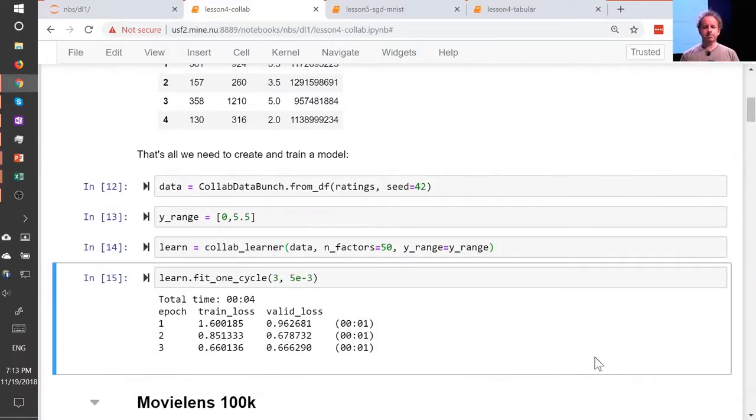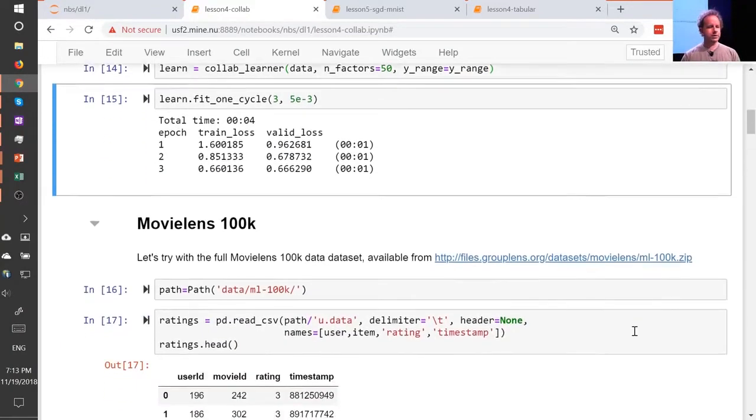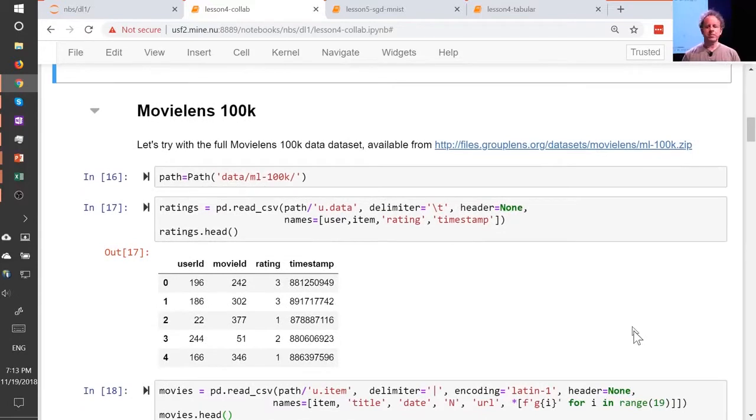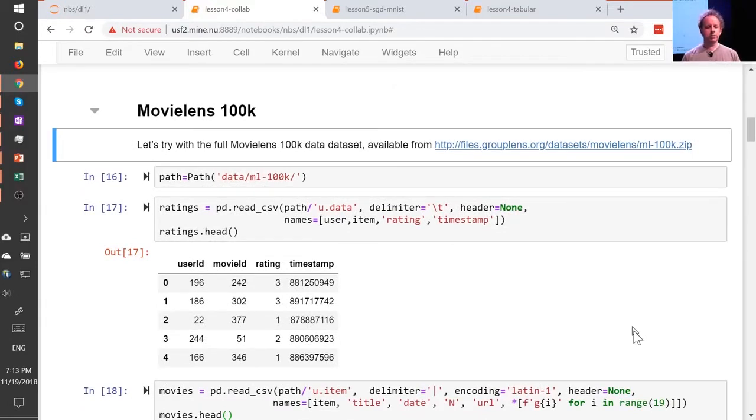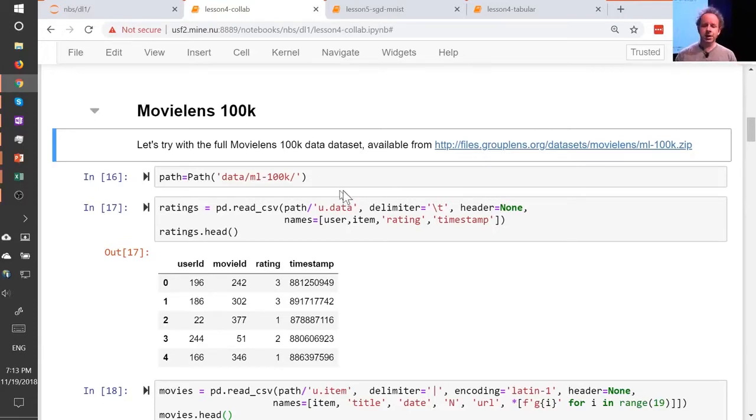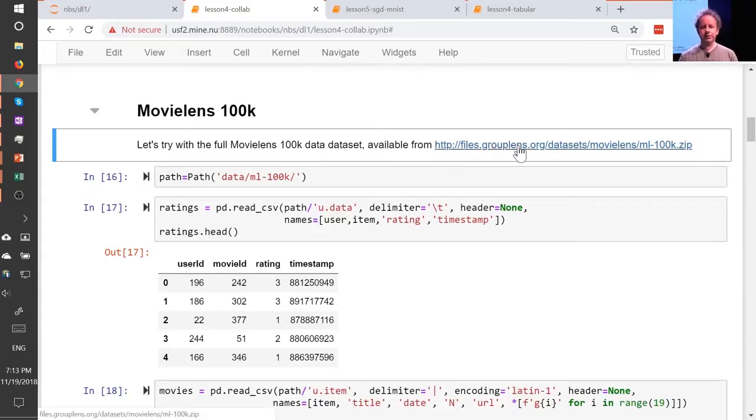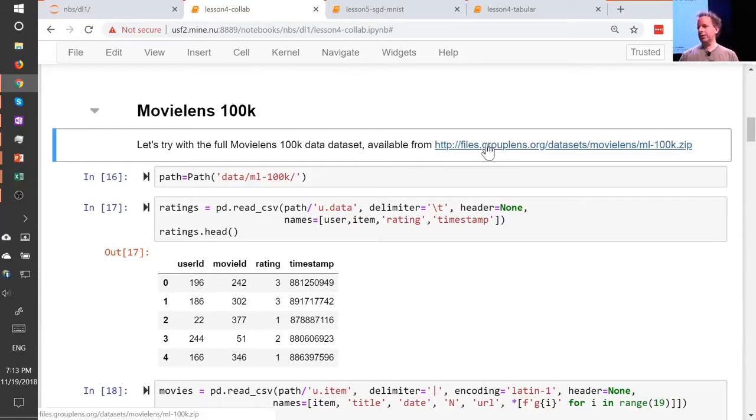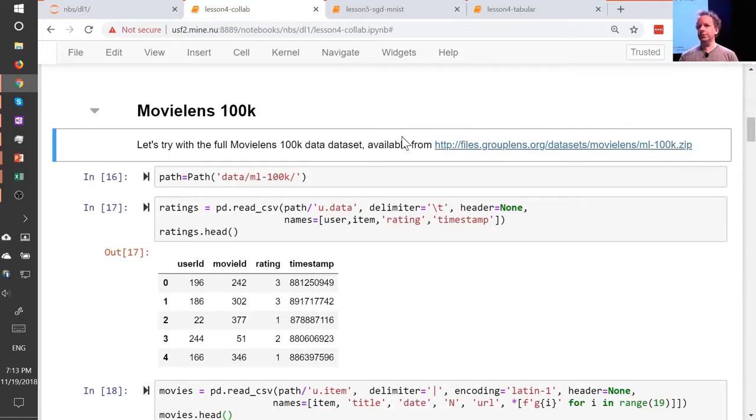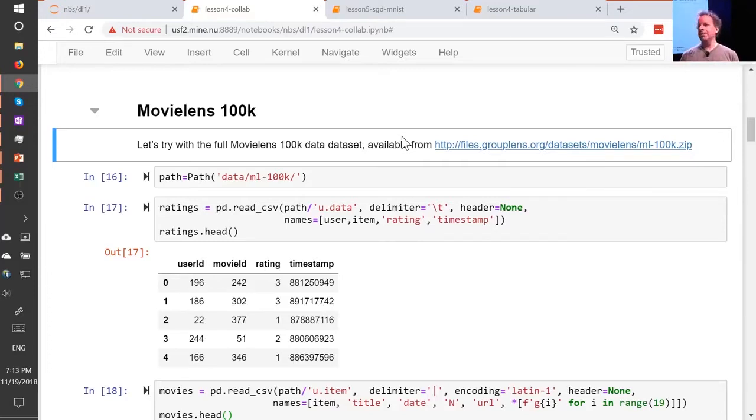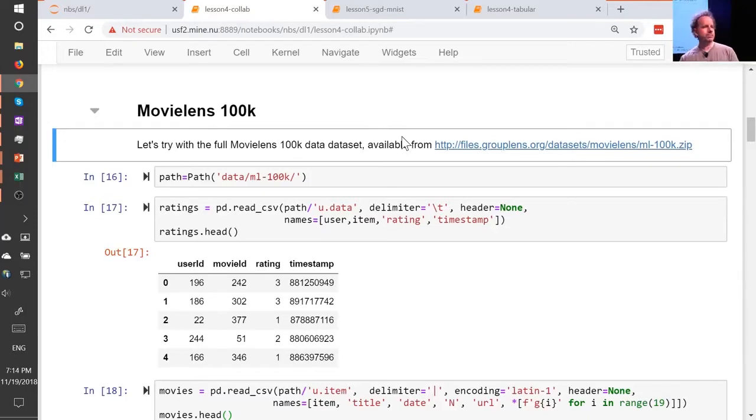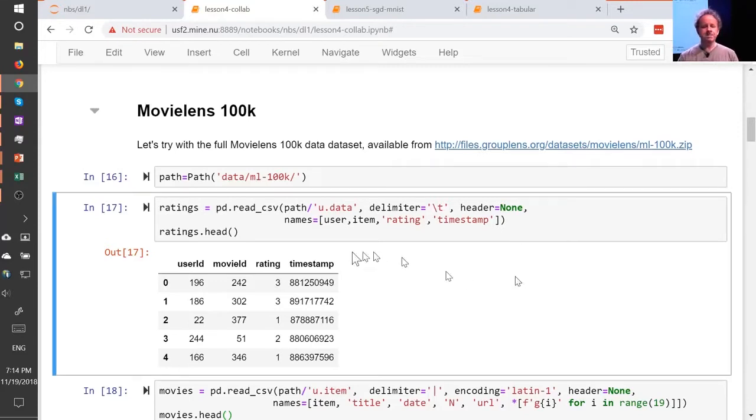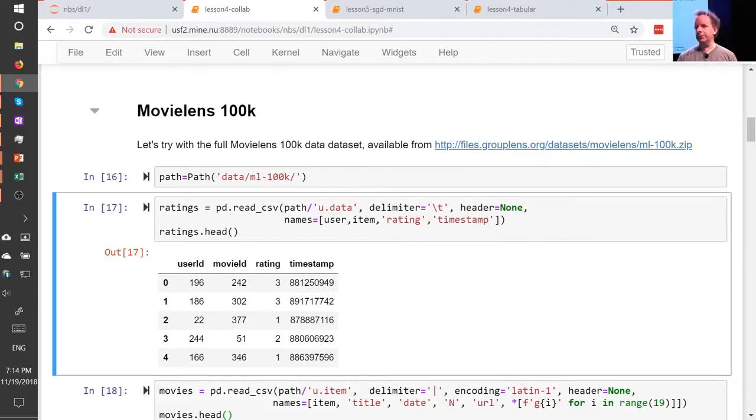Let's go back to the collaborative filtering notebook. And this time, we're going to grab the whole MovieLens 100K dataset. There's also a 20 million dataset, by the way. So a really great project made by this group called GroupLens. They actually update the MovieLens datasets on a regular basis, but they helpfully provide the original one. We're going to use the original one because that means that we can compare to baselines. Unfortunately, it means that we're going to be restricted to movies that are before 1998, so maybe you won't have seen them all.